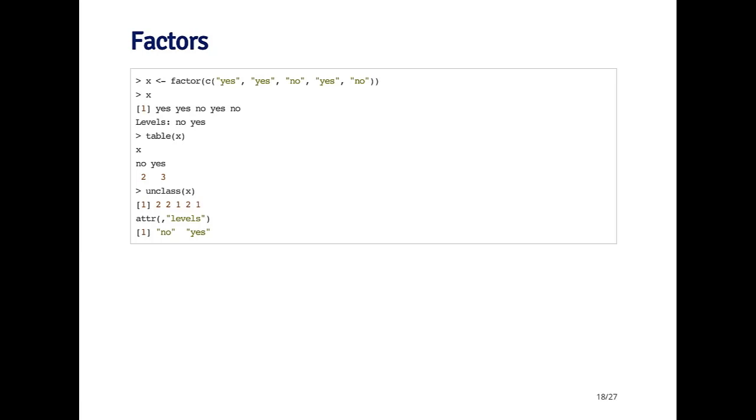The unclass function strips out the class for a factor. For example, if I call unclass on x, it'll bring it down to an integer vector. You can see that underlying, the factor is represented as 2, 2, 1, 2, 1. So yes is coded as 2 and no is coded as 1.